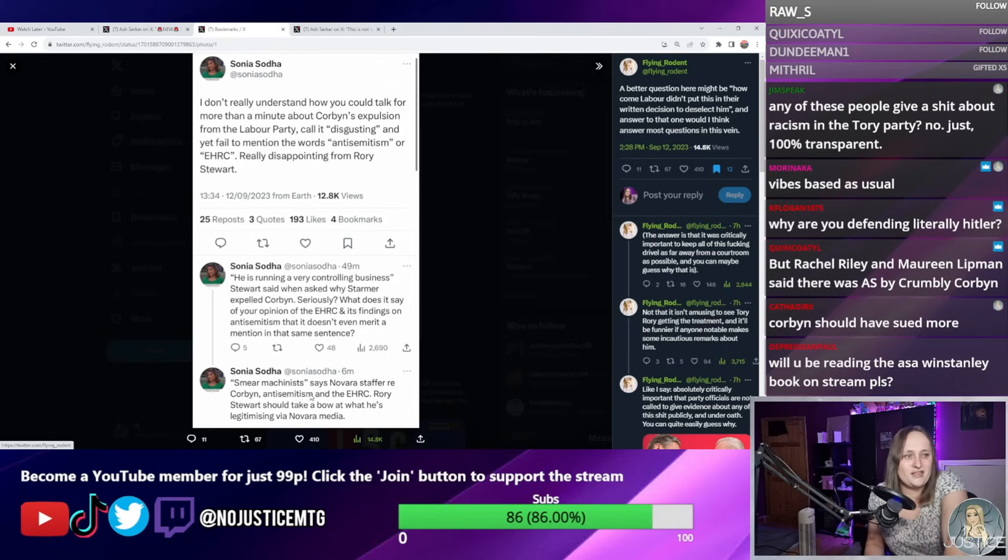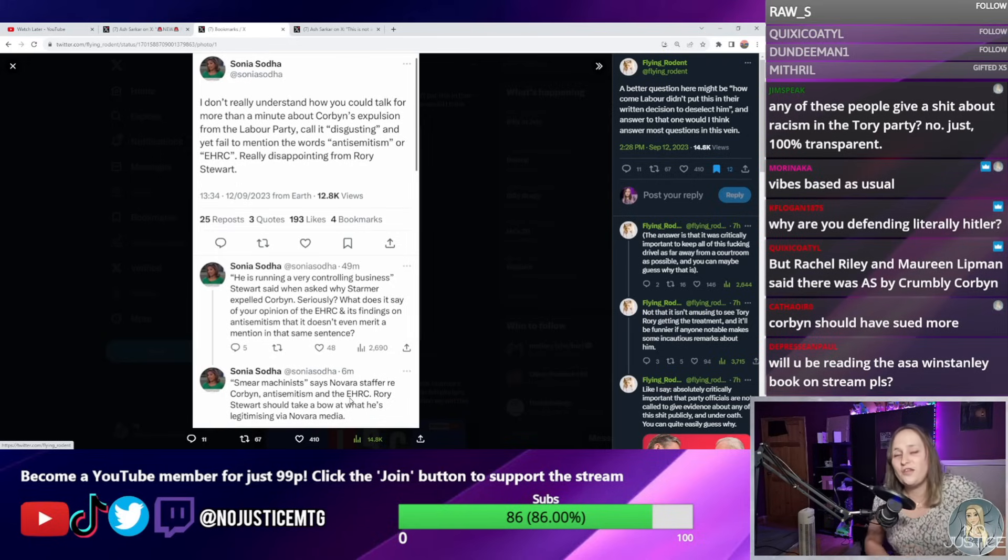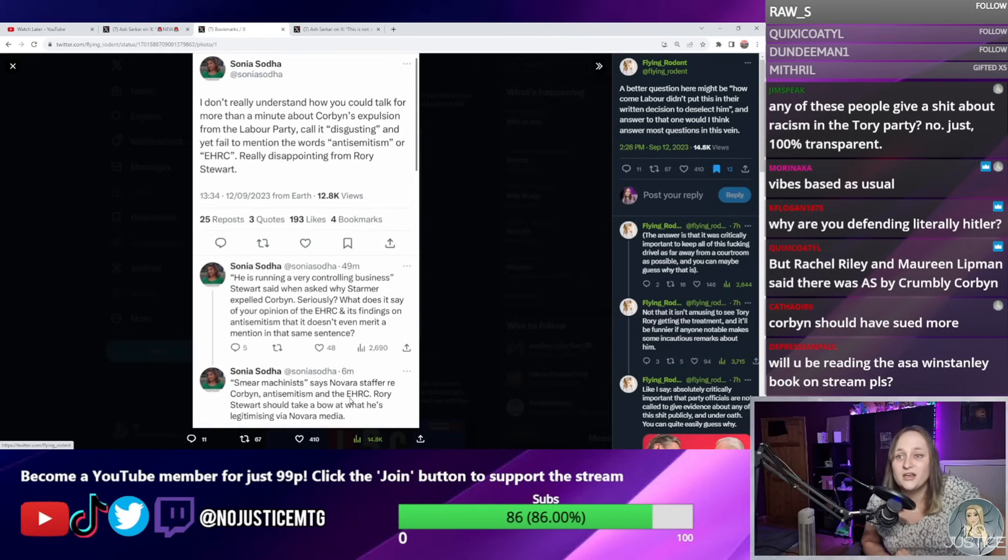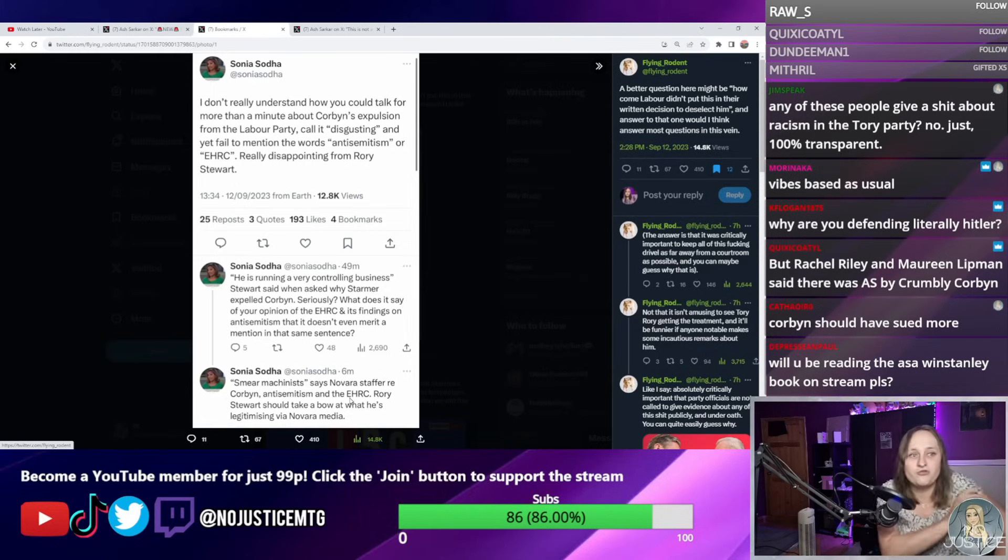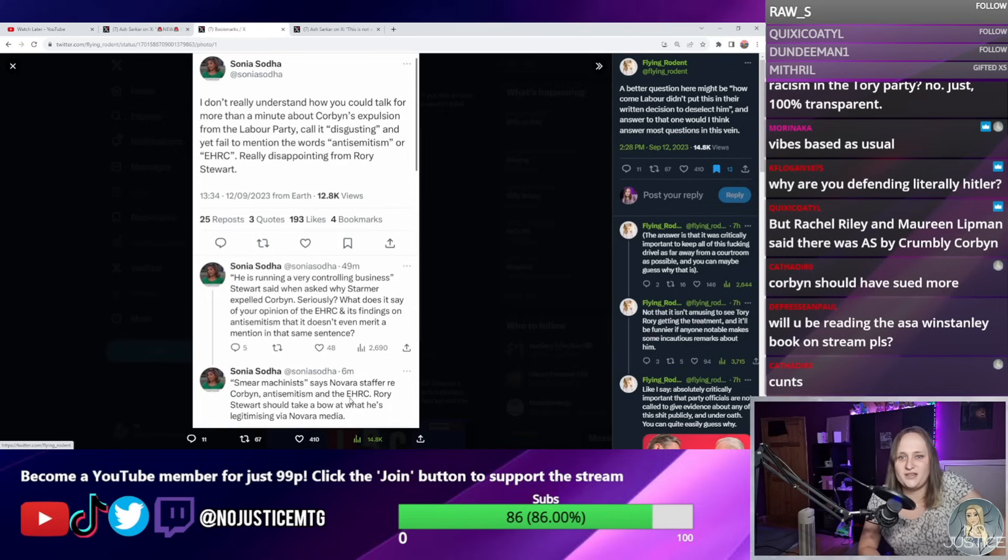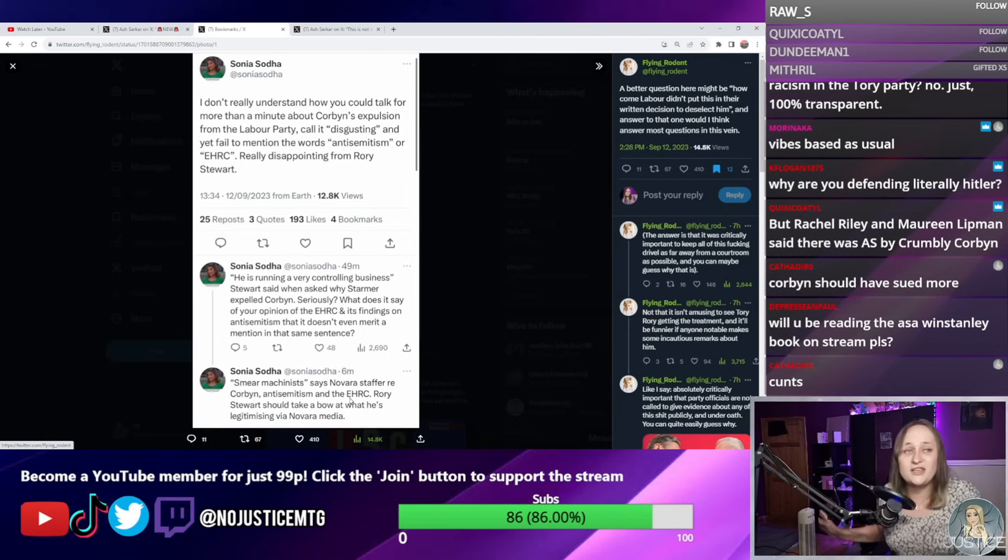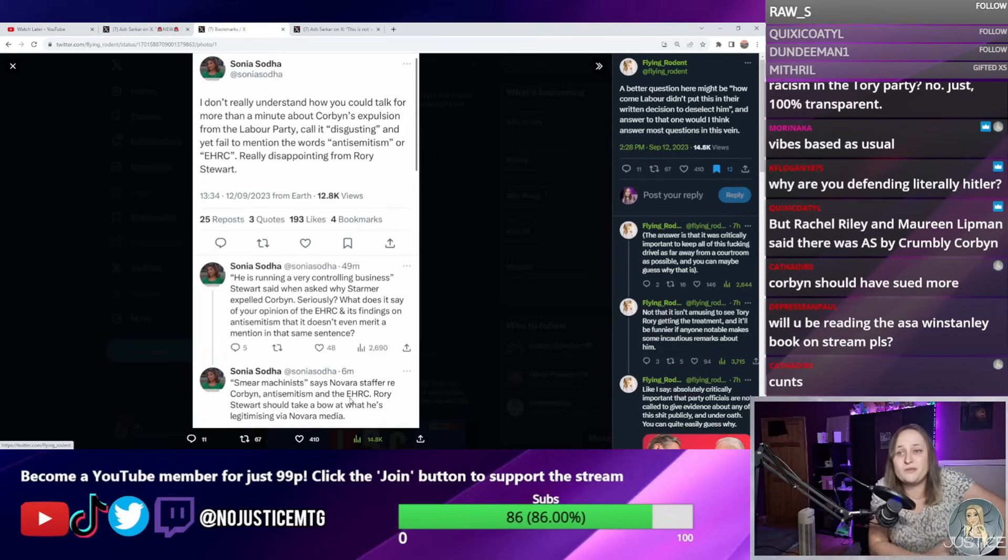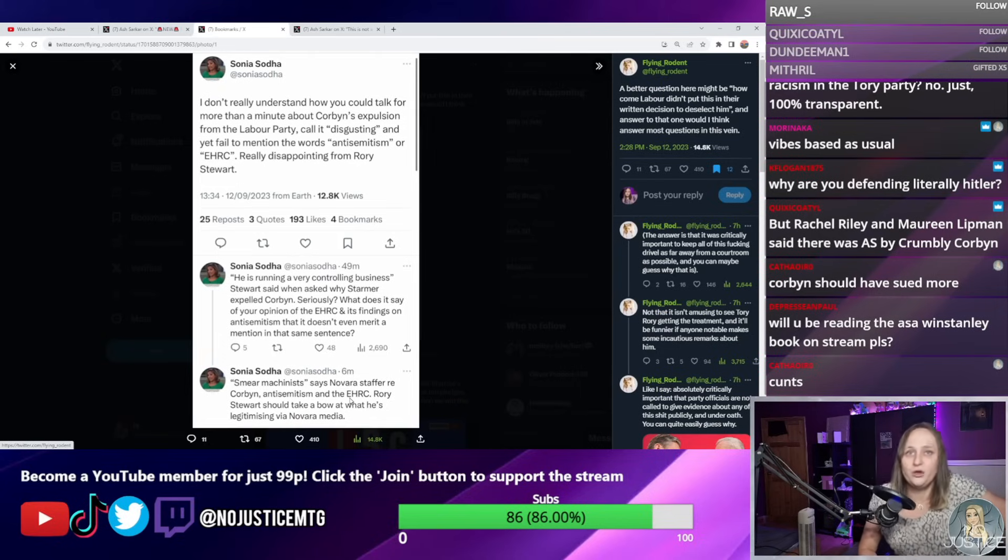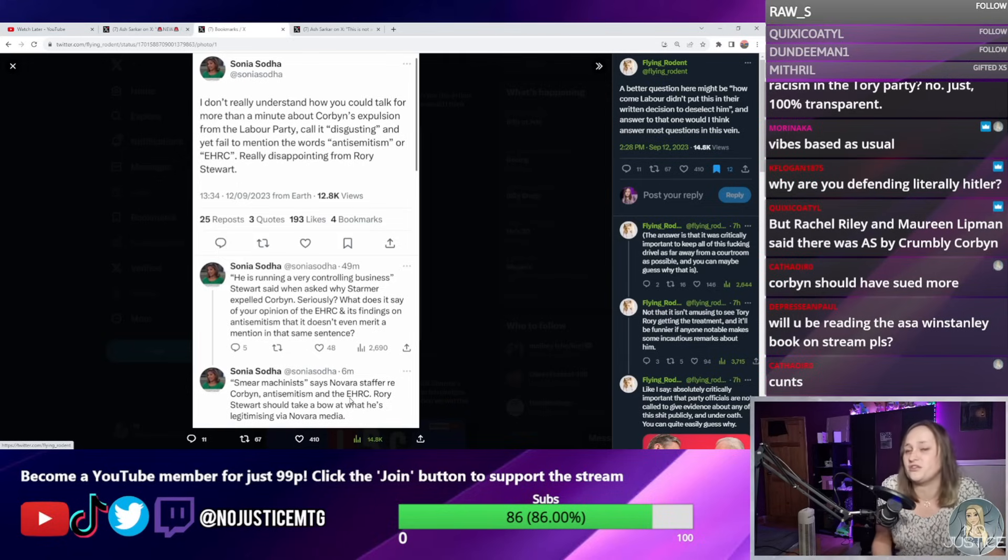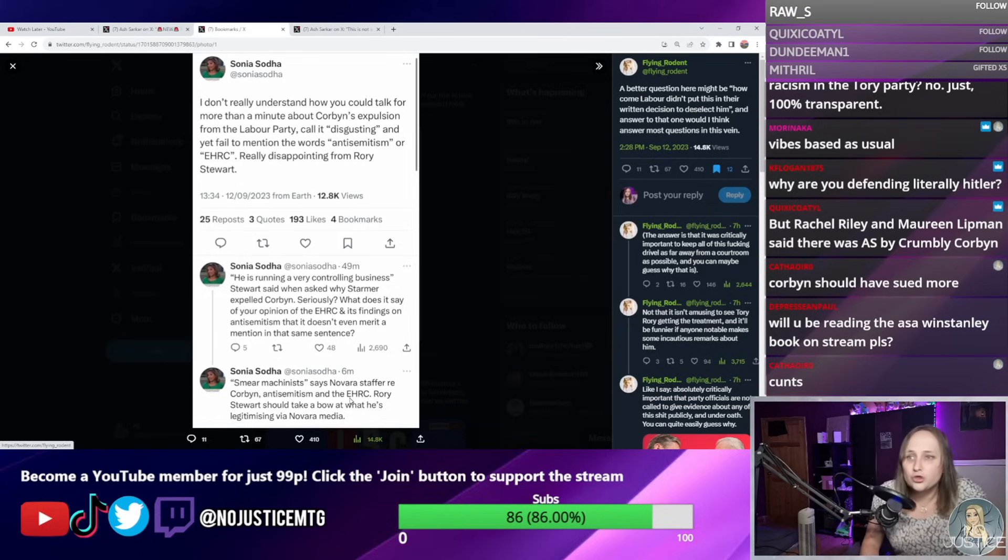"Smear machinist says Novara star for re Corbyn antisemitism in the EHRC." I don't know how else you can describe these people other than smear machinists when they will just invent reasons that have never actually officially been made as to why things like the expulsion happen. They've not even bothered reading the NEC motion. Shami Chakrabarti did identify antisemitism in the Labour Party, but it was less than one percent. Yes, exactly, 100%. There is antisemitism in the Labour Party. Nobody denies this. Not even the jam man himself will deny that there is antisemitism in the Labour Party. In fact, there is proof of antisemitism in the Labour Party from the EHRC report, which findings were accepted by Jeremy Corbyn. Ken Livingstone and Pat Bromley—I don't think any one of us can disagree that these two are two legitimate claims of antisemitism.